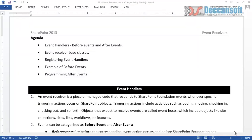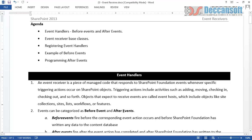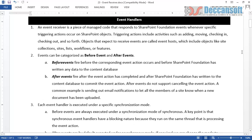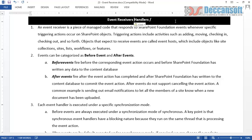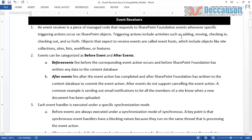What exactly is the meaning of the term event receiver or event handler? That is what we are first going to try to understand, followed by examples of how to handle events for various SharePoint objects. There are two categories of events: before events and after events. Event handler and event receiver are basically very similar terms — in the context of SharePoint, event receiver is the more appropriate term.